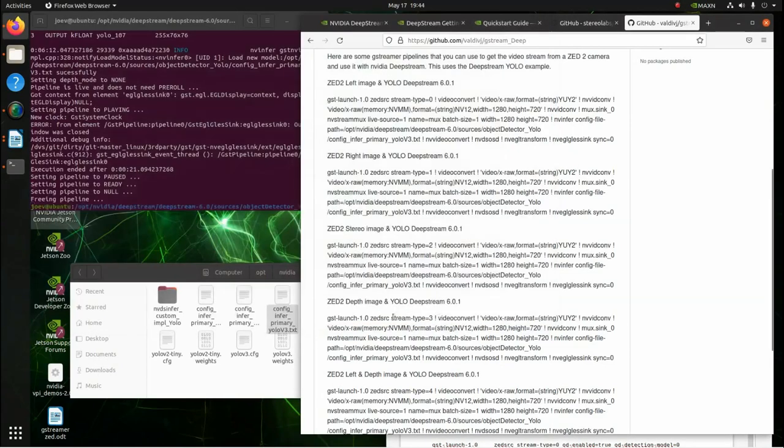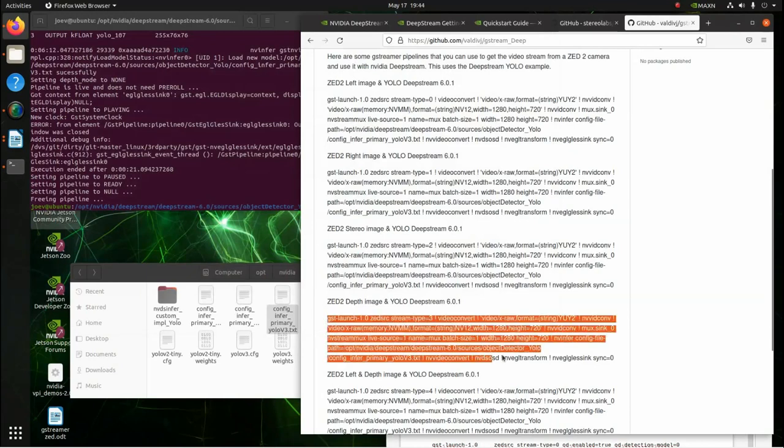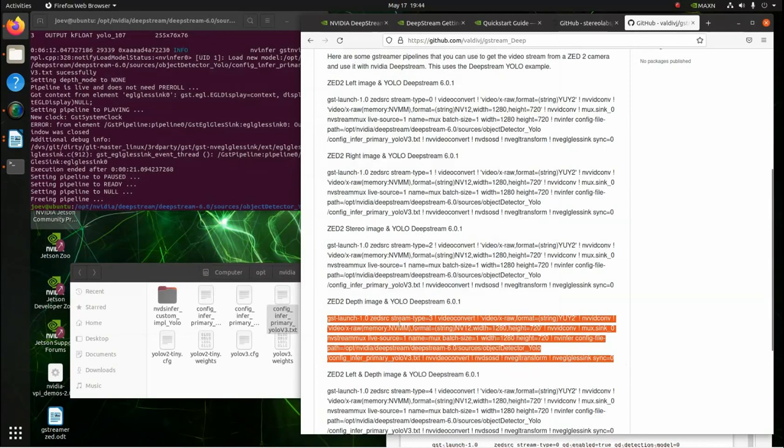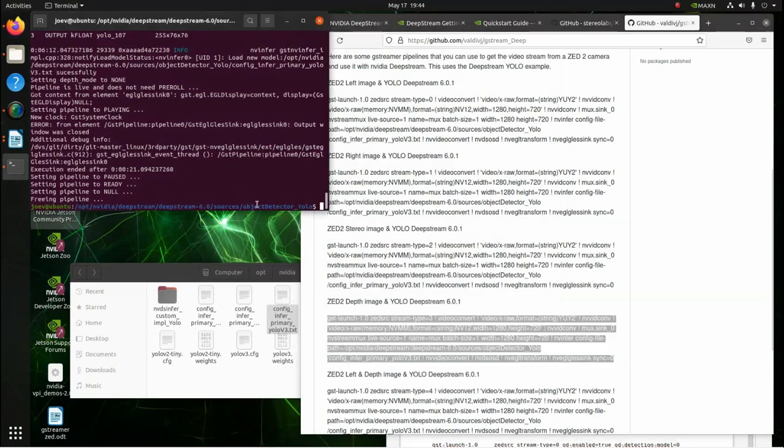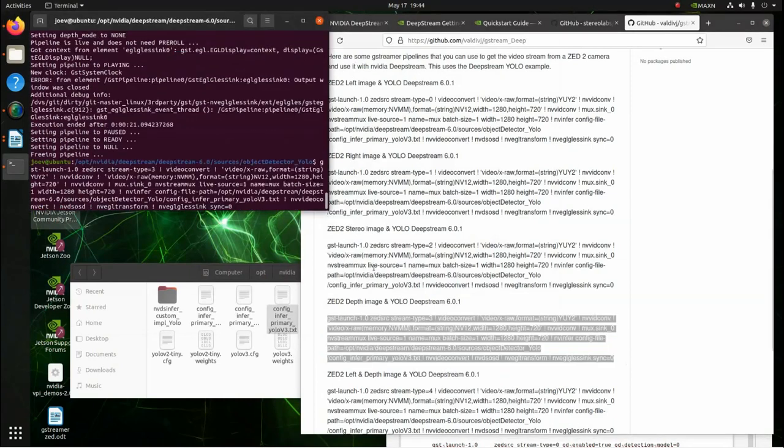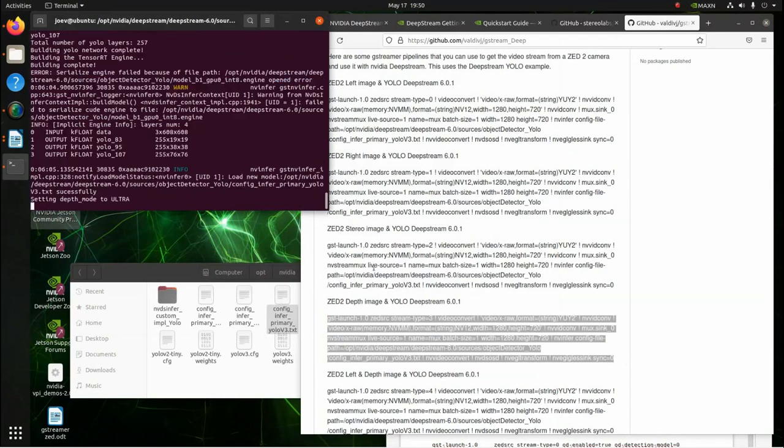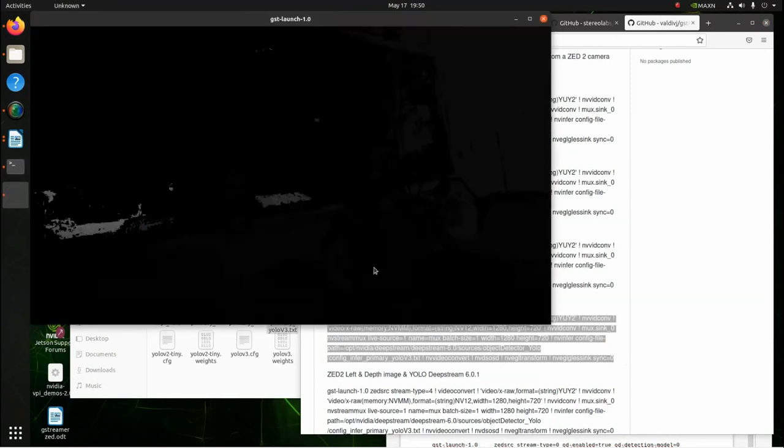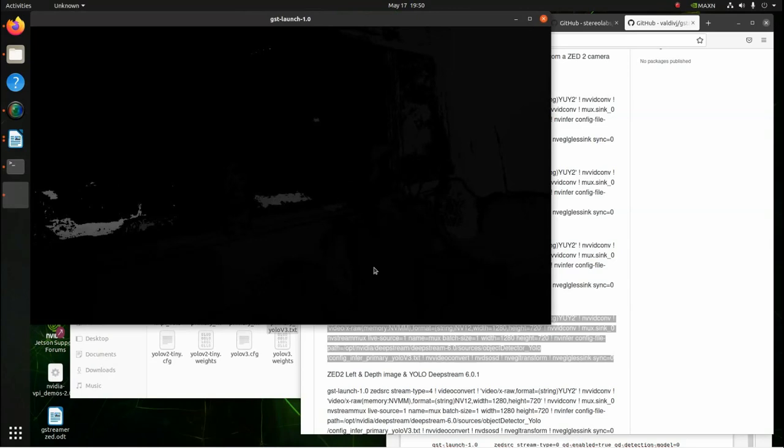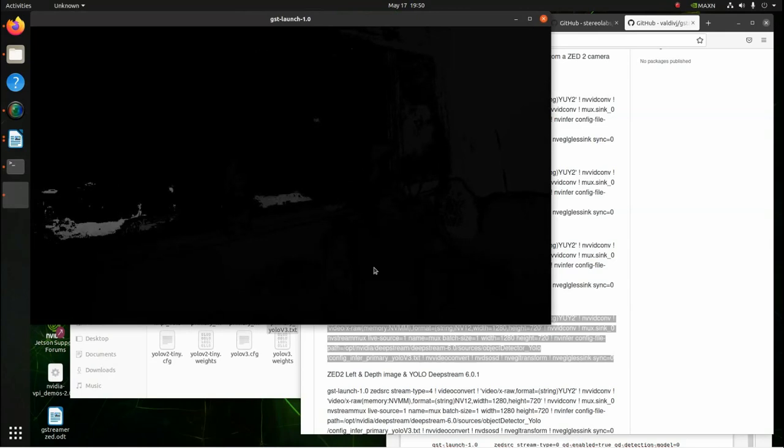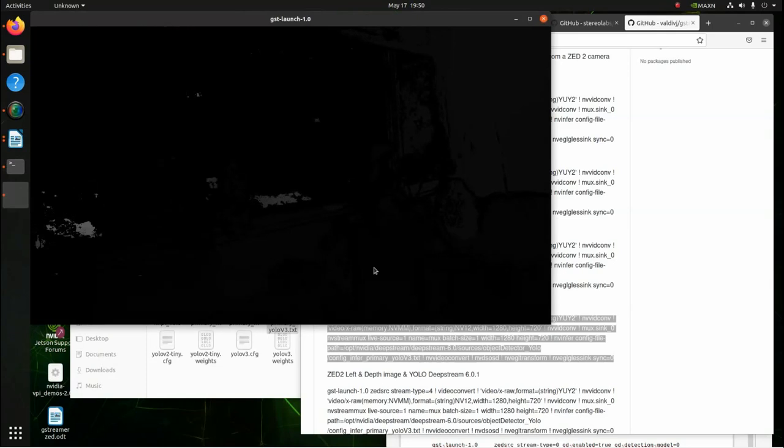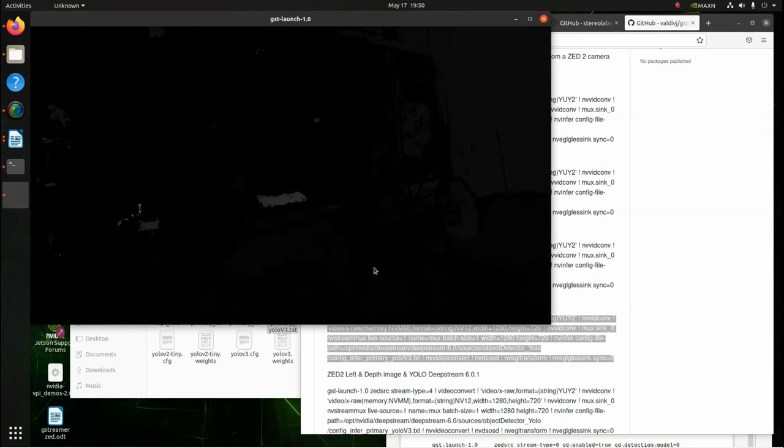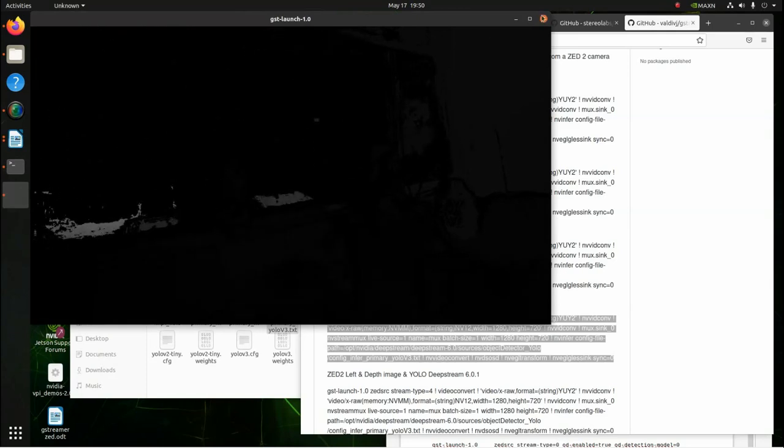And the next one we're going to run is the depth image and DeepStream. Okay, here's the depth image. You don't see much. So, this is the depth image and YOLO. You're going to see a bottle. Nope, it doesn't see much. So, that's what that is.